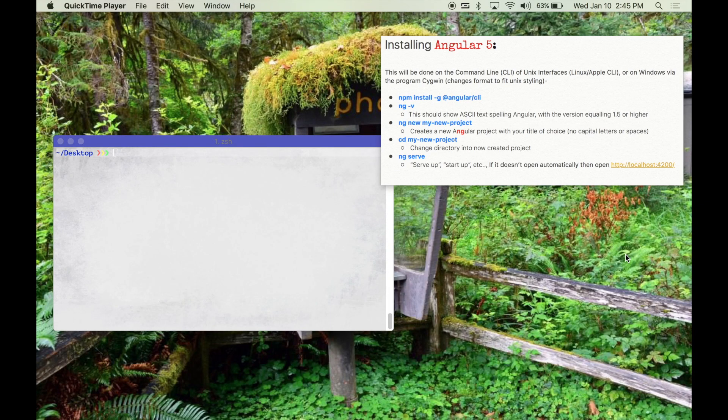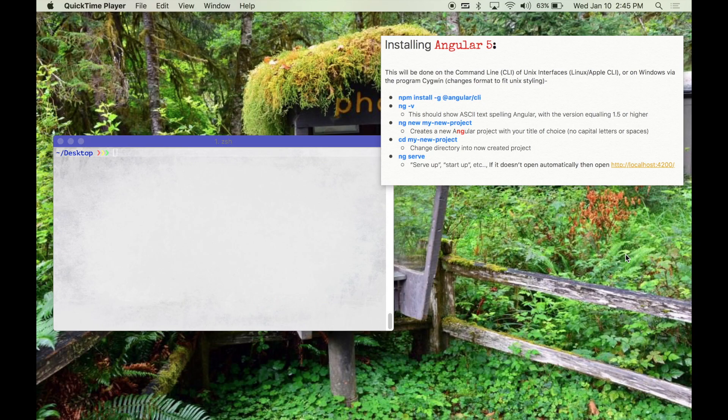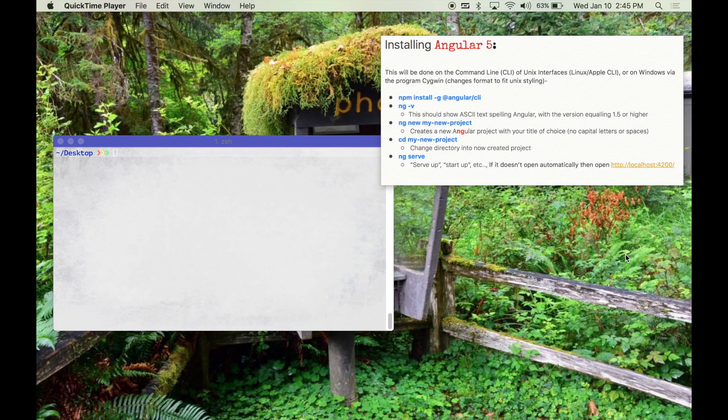Today we're going to be going through the simple steps of installing Angular 5 and creating a new project that we can work off of. Over here to the right I have a couple of notes and a cheat sheet which I'll be putting in the description of the video. So let's go ahead and get started.